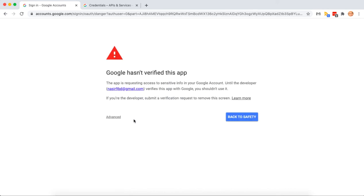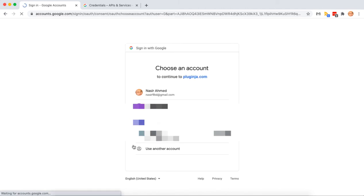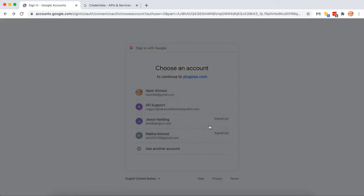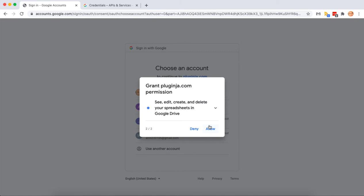As Google hasn't verified the app, this warning will show up. Select advanced and click on the link. Click allow on both.